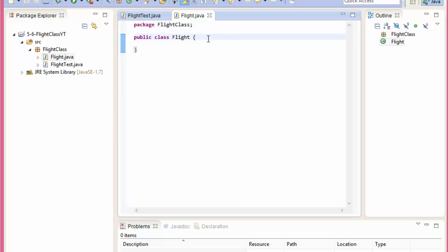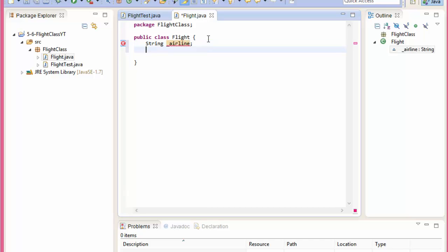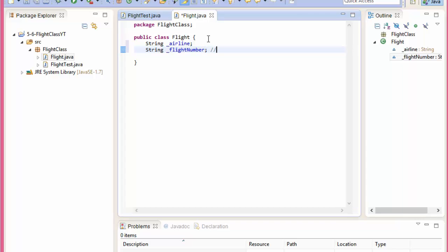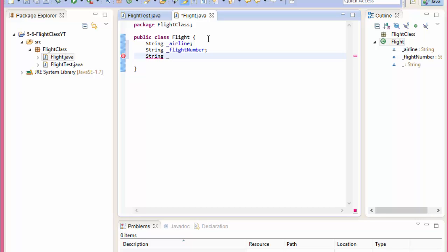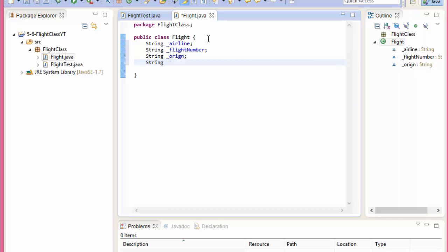So we need those private instances. It's going to be a string 'airline', a string 'flightNumber' — and it is a string because sometimes the flight number could be something like AS105, so we're not going to perform any mathematical operations with it, so it's a string. Then a string 'origin', which is basically where we're coming from, and of course a string 'destination'.